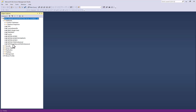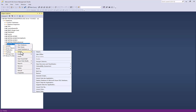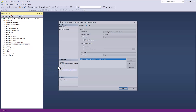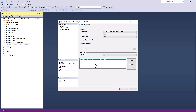In order to backup this SOLIDWORKS PDM Professional database server, all I will do is right-click on this vault here. I'll go to Tasks and Backup. From Backup here, you can see I have the option for where do I want to save this backup file. You can see that I've already set this up to save into a folder on my C drive called Example Backup, and I've named the file ExampleBackup.bak.